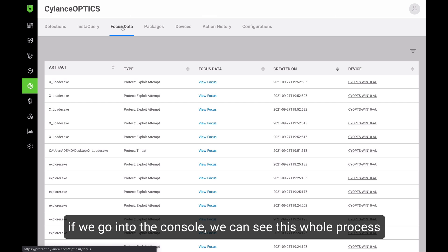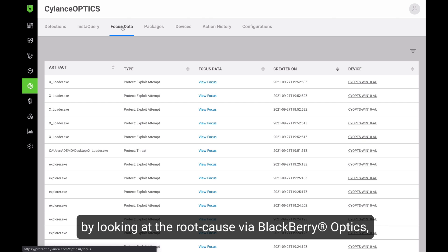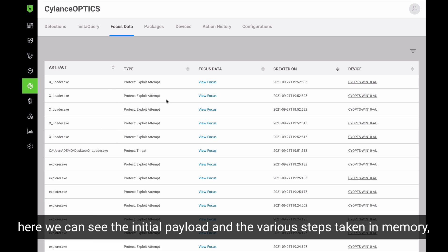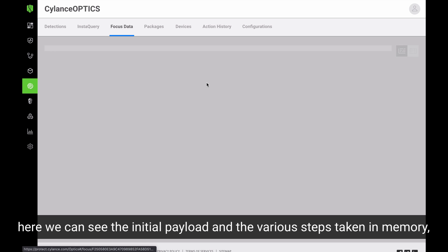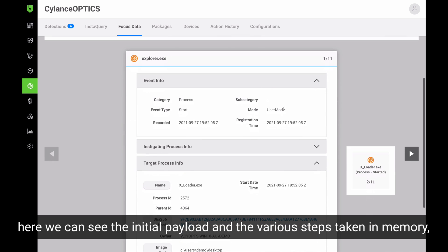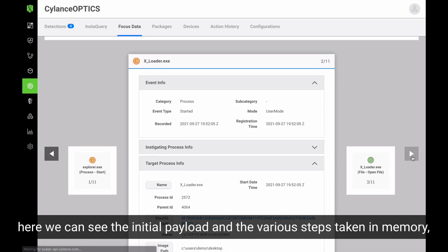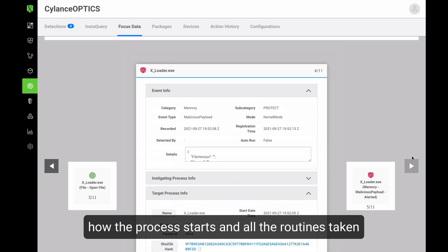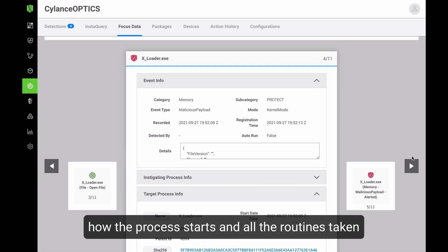we can see this whole process by looking at the root cause analysis via BlackBerry Optics where we can get a step-by-step view of what just happened. In here, we can see the initial payload and the six to seven different steps that it takes, and we can easily see all the different things that it runs in memory step-by-step here.